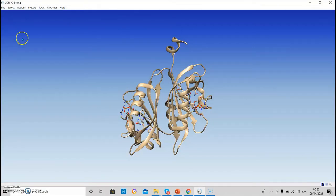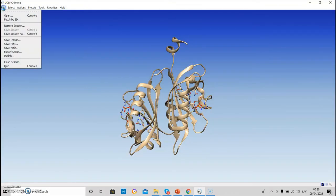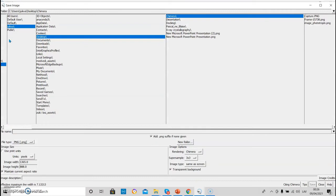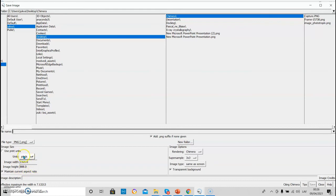To save the image, we can go to file, save image. Here we have to provide the name of the file. Here we can choose the format. I will choose PNG. Here we have to choose the dimensions. Here we can make the image background transparent.